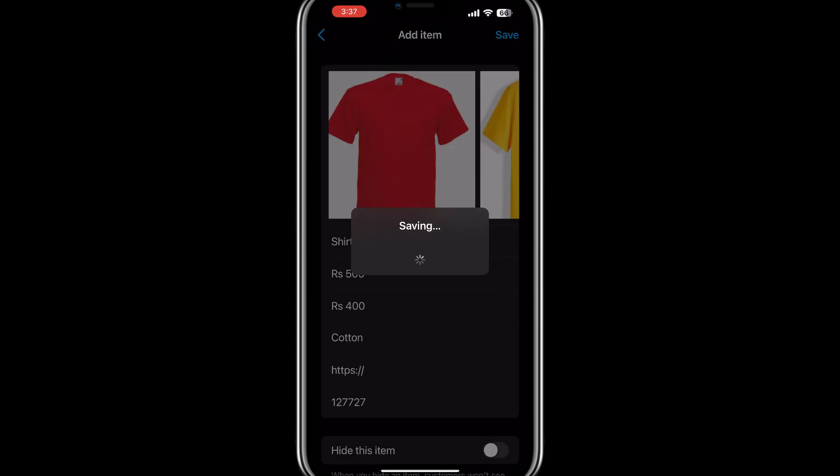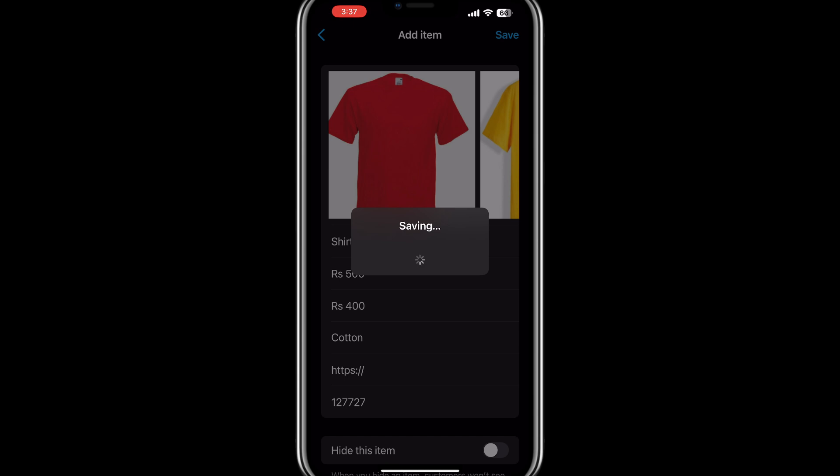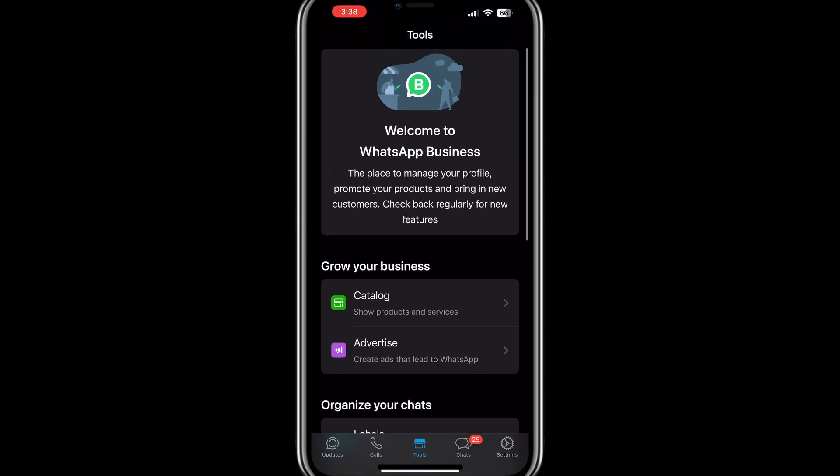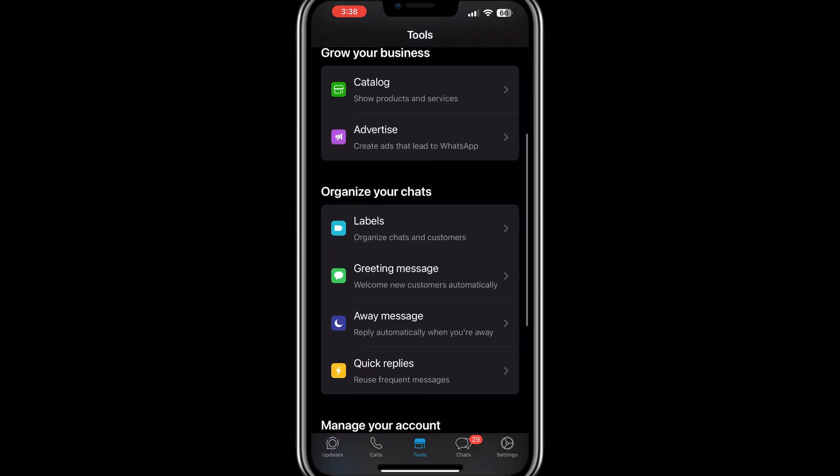Now let's explore some messaging tools to enhance customer interaction. Go to Settings and select Business Tools. Here you can set up greeting messages, away messages, and quick replies.